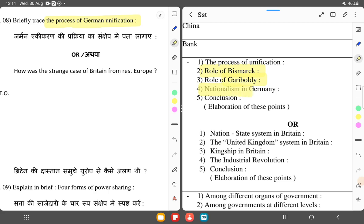Nationalism was central to Germany. German people shared a common language. The Customs Union was formed. Germany was previously very small fragmented states, and after German unification it became one Germany.